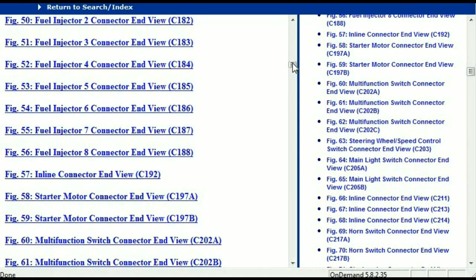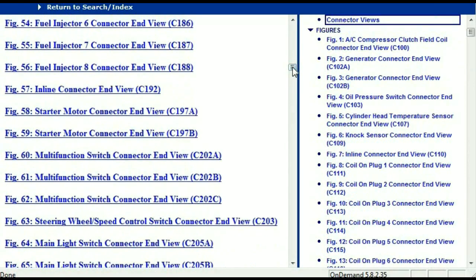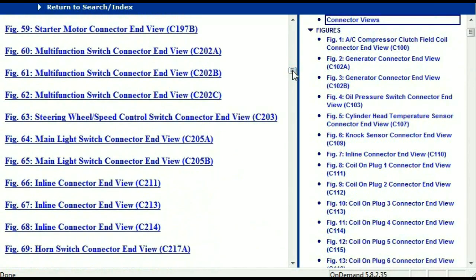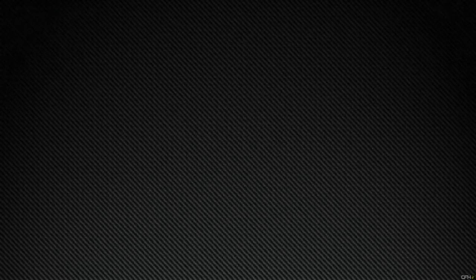In my opinion, this document is comprehensive — it has all the information that you're going to require. In order for you to download this valuable information, all you just have to do is go to the link which is in the description and follow the instructions. Like I said, these are absolutely free, so you don't have to worry about getting your credit card.